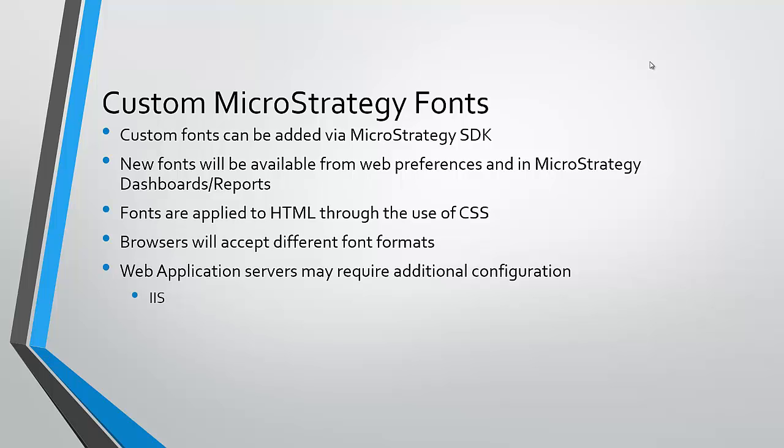It's important to understand that different browsers will accept different font formats, so it's important that you leverage every format available so you cover all your bases as far as browser version and browser type.